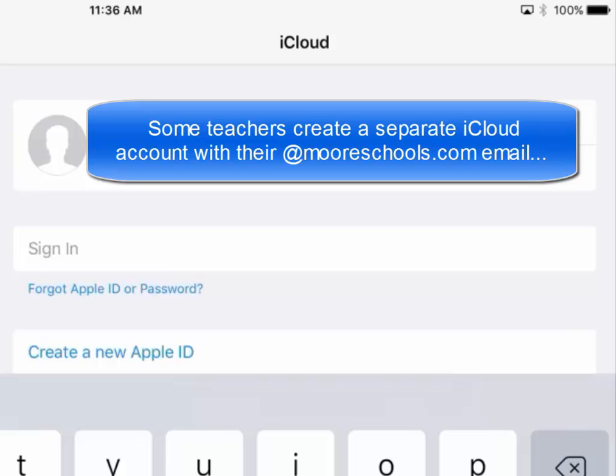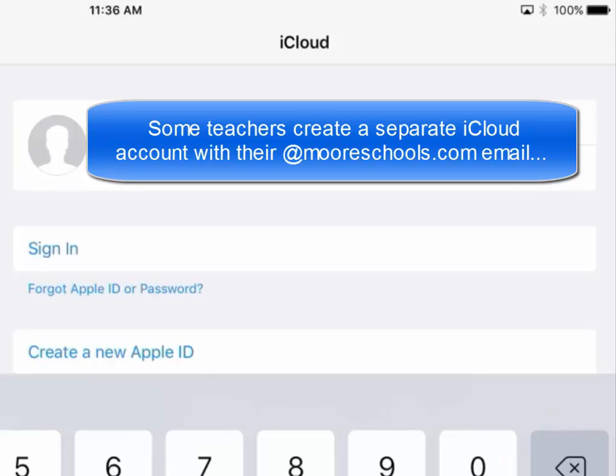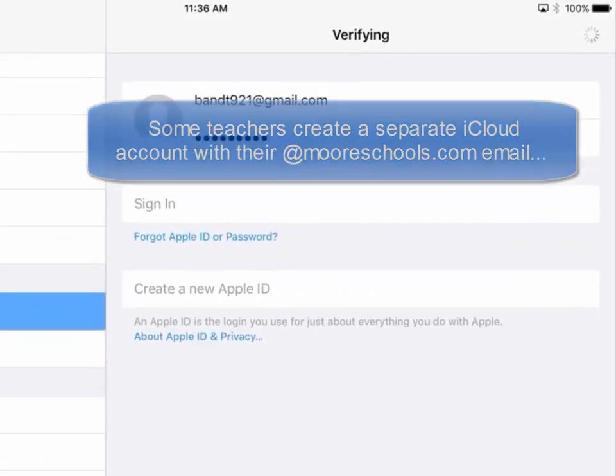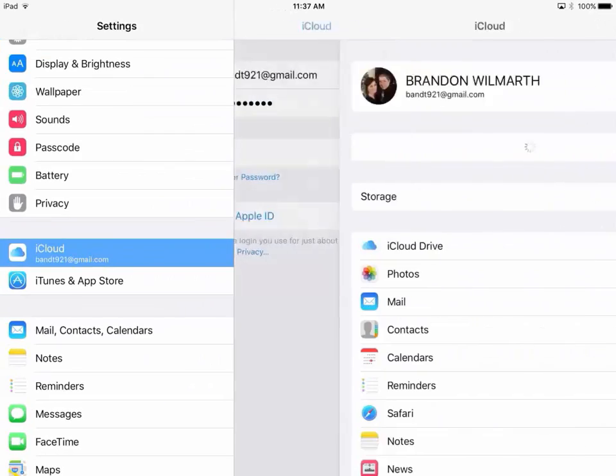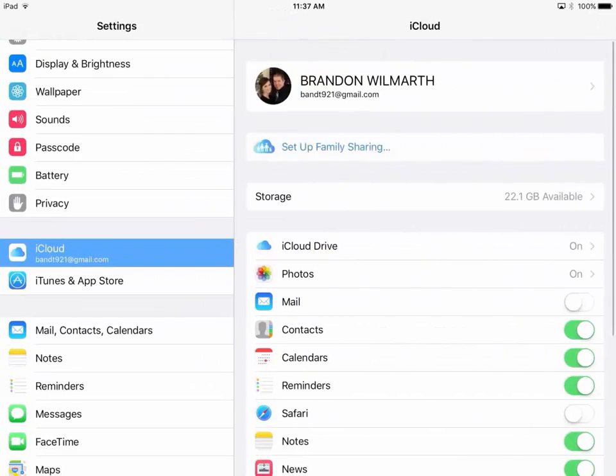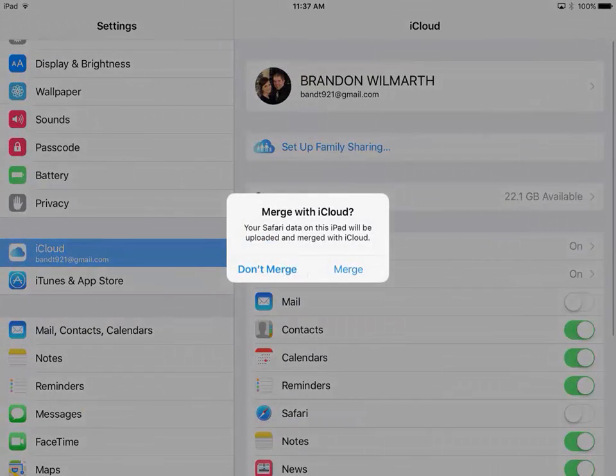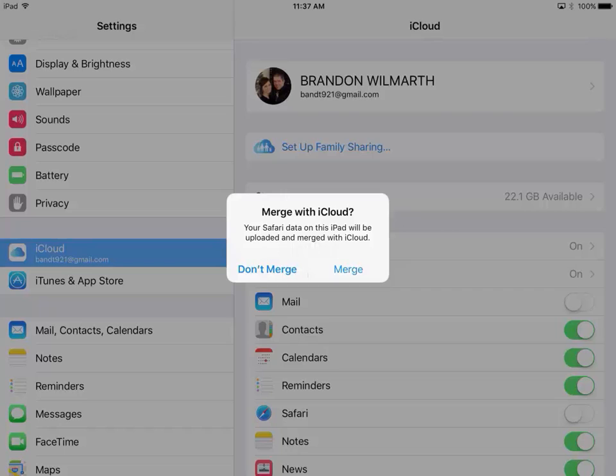Whatever iCloud account you decide to use, remember that all of your apps will sync between all of your Apple devices, whether it's your phone or anything. So you do want to actually merge with iCloud if you have enough available room. That means you can put your photos there, your mail, contacts, notes, safari data, all of that.